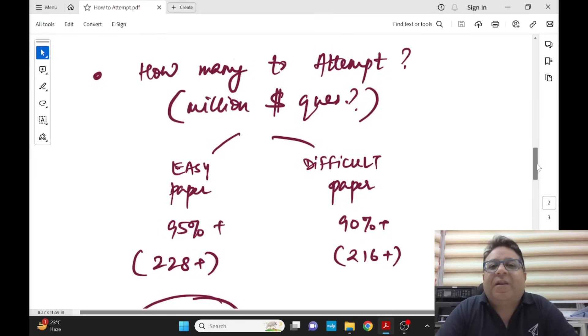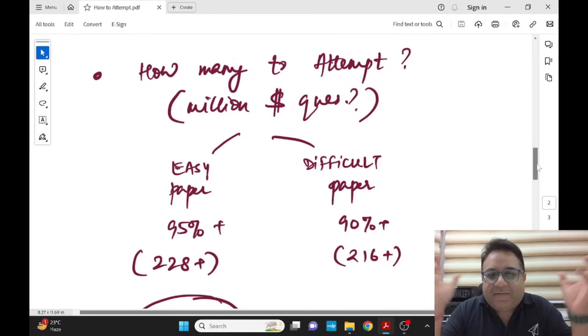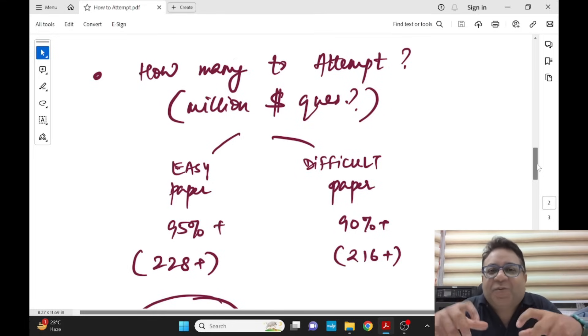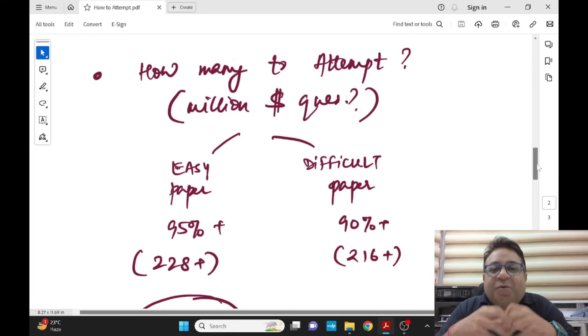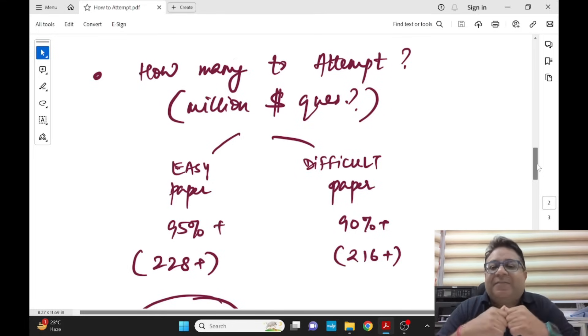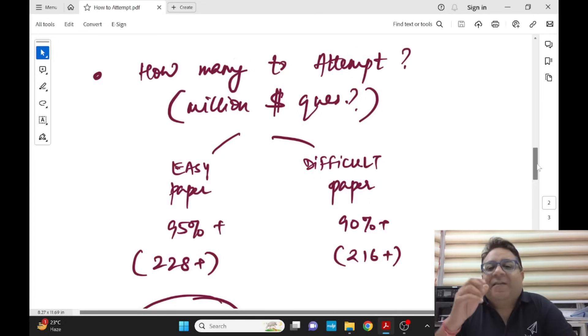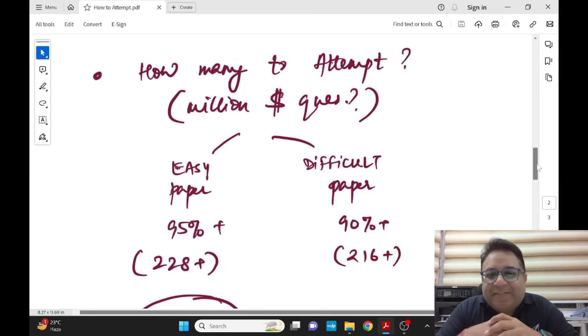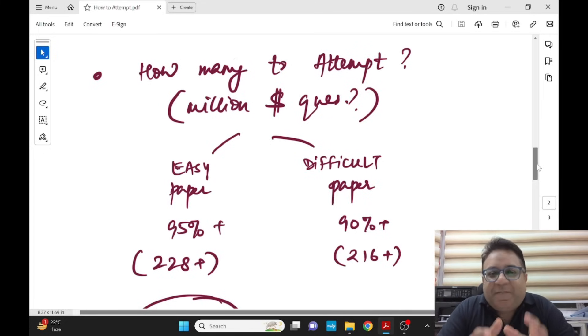Do you think I'll come to your hall or some akashwani will happen that today paper is easy so you have to attempt 228 plus or today paper is difficult so you have to attempt 216 plus? Nobody is going to come, no akashwani, no lightning, nothing.